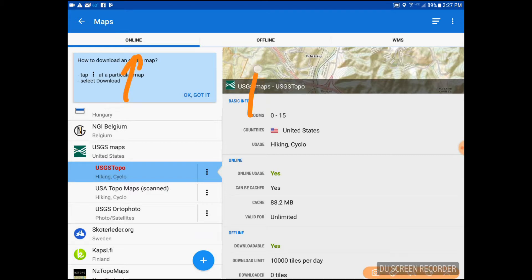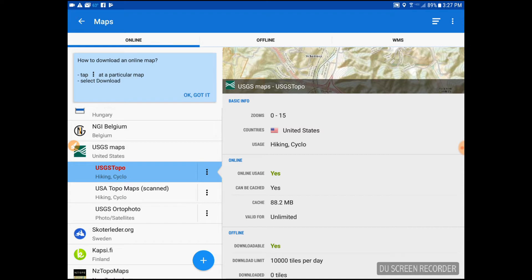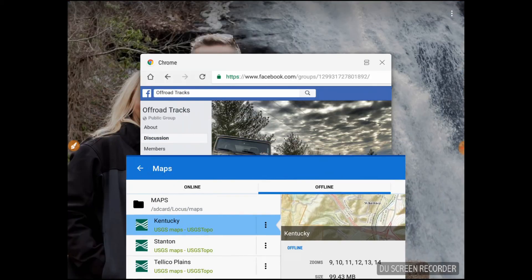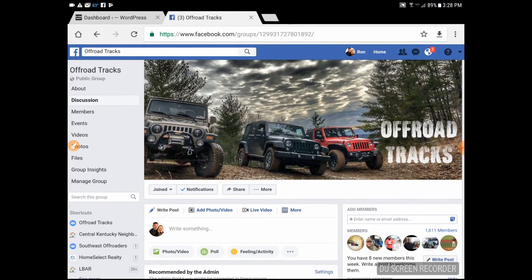Now where does that map go? Going back, notice we have Online and Offline maps. The one I just downloaded is now in Offline. Click on Offline and there it is — a user-defined box, named and set to the area we want shown when we're offline out driving in the backcountry. Once we have our GPS connection, it will always show us on this map. Hope that helps — this is Ron with Off-Road Tracks. Hope to catch you on a trail soon, take care everyone.